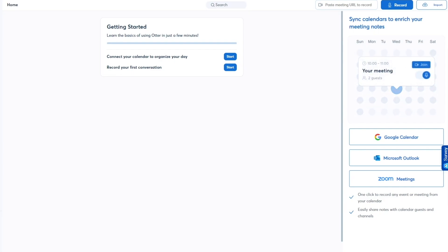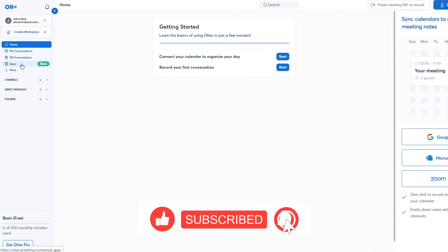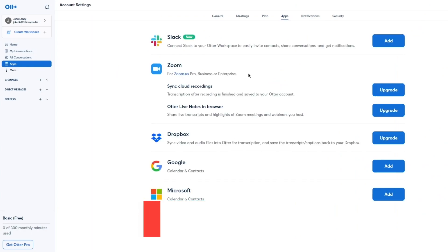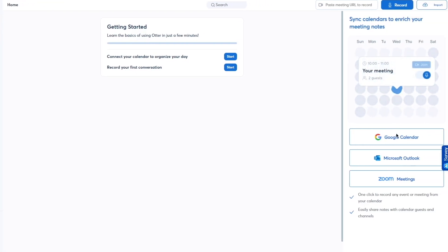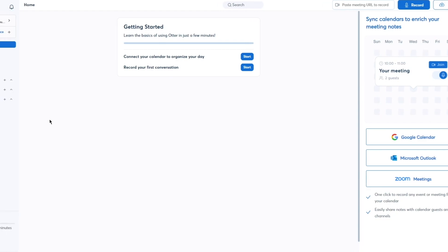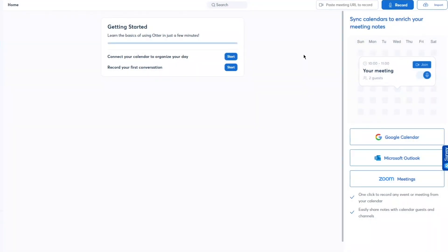So what can we do in Otter AI? First there's the Auto Assistant. If you go to Apps, you can add different types of assistants. The Auto Assistant is essentially the extension I showed you earlier. From Home you can also connect your calendars so Otter understands your schedule, and you can access your account settings.